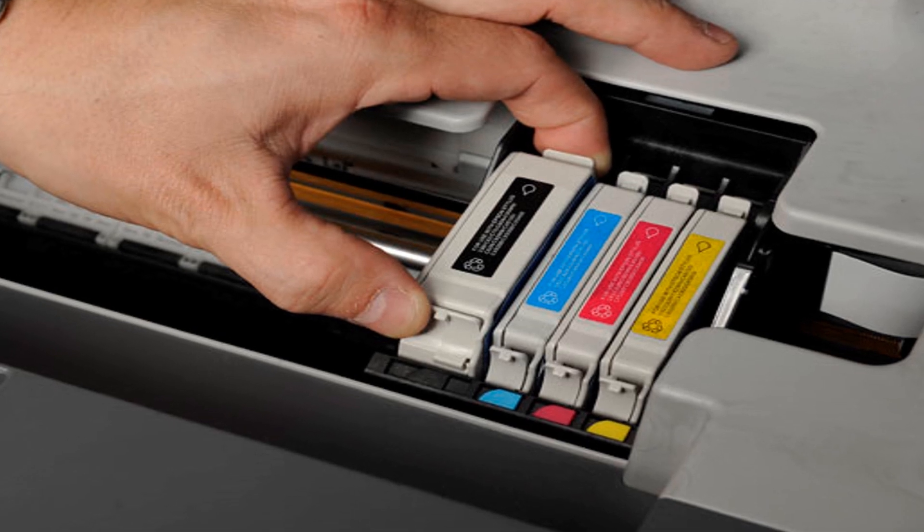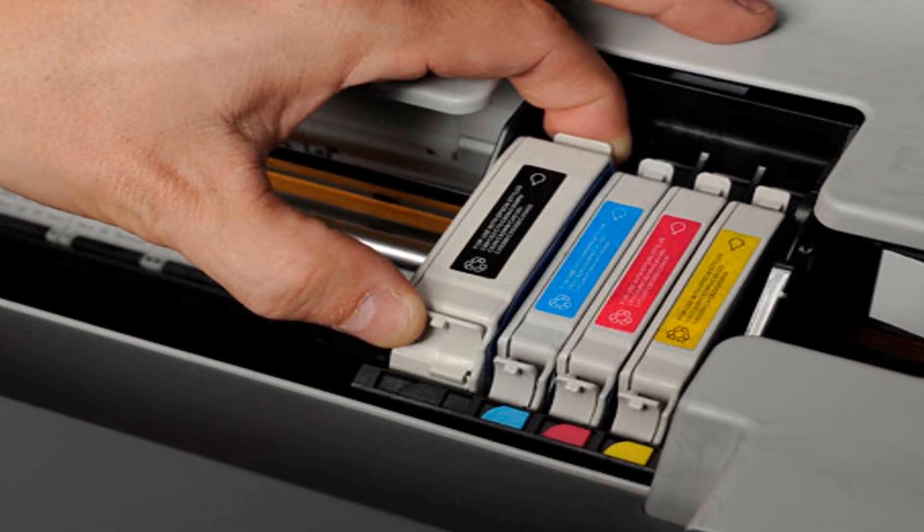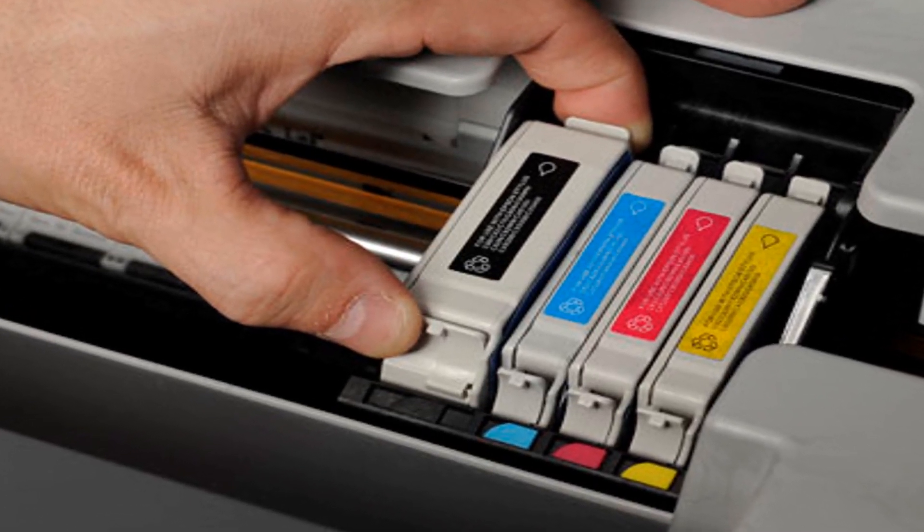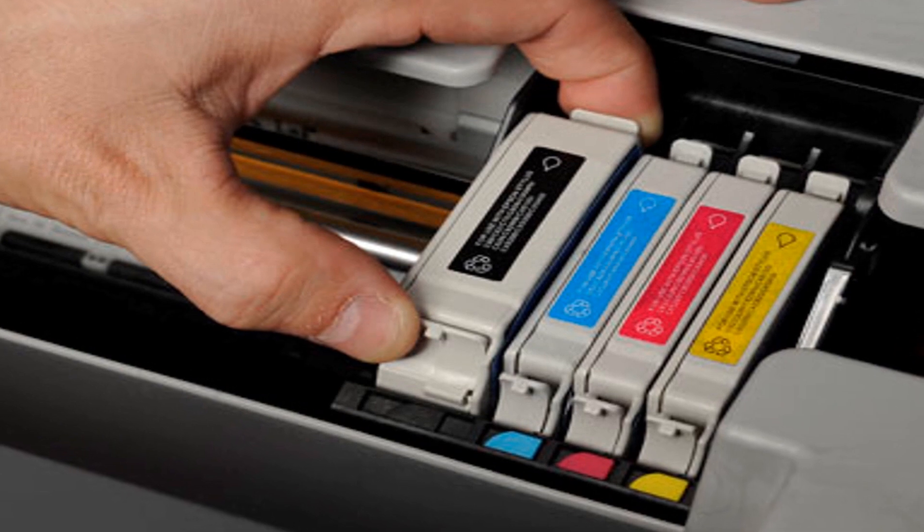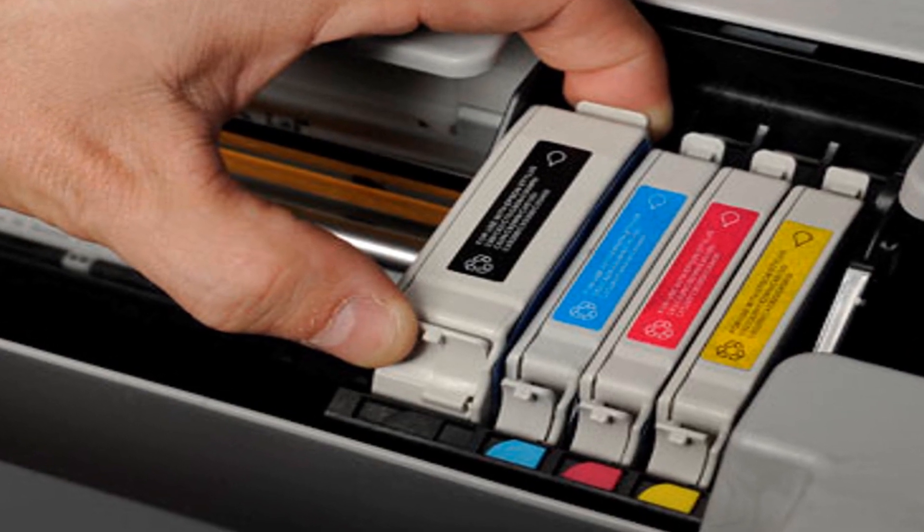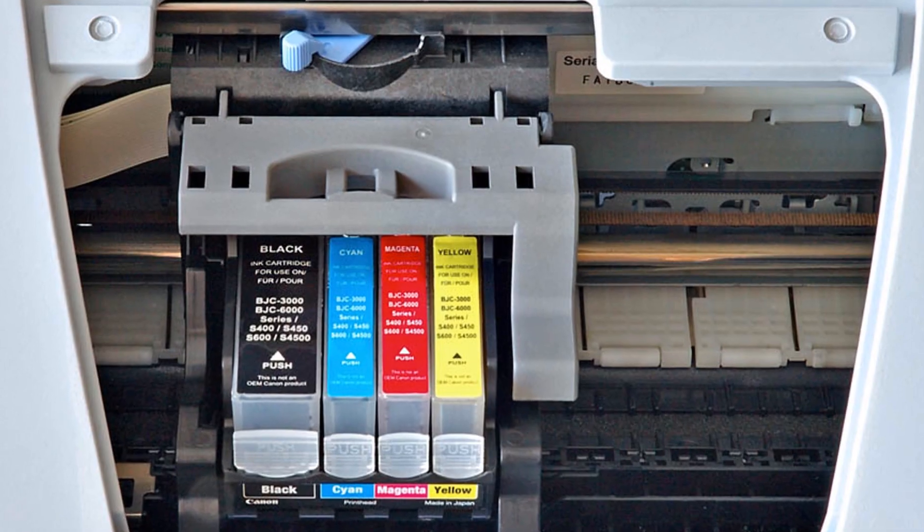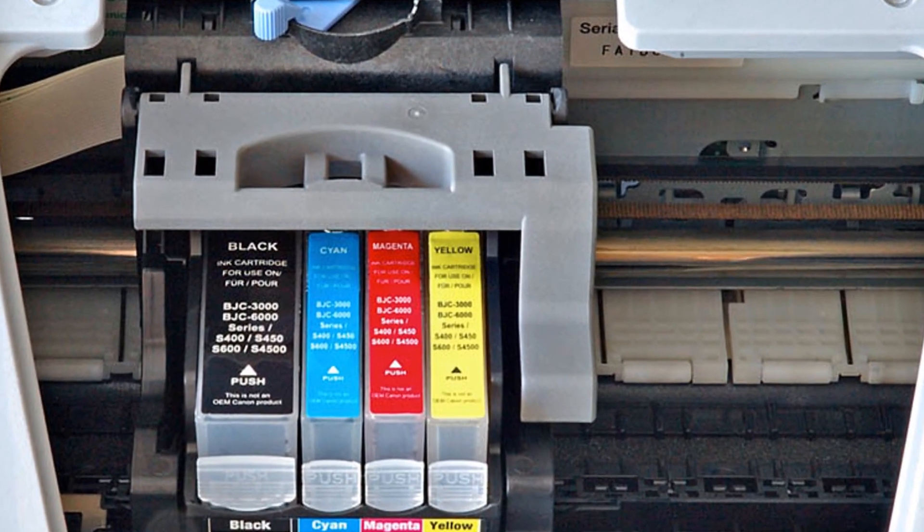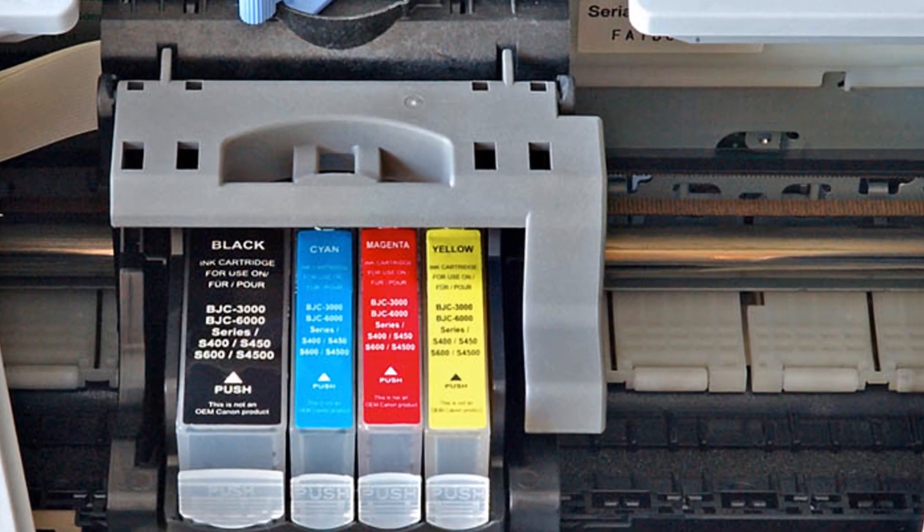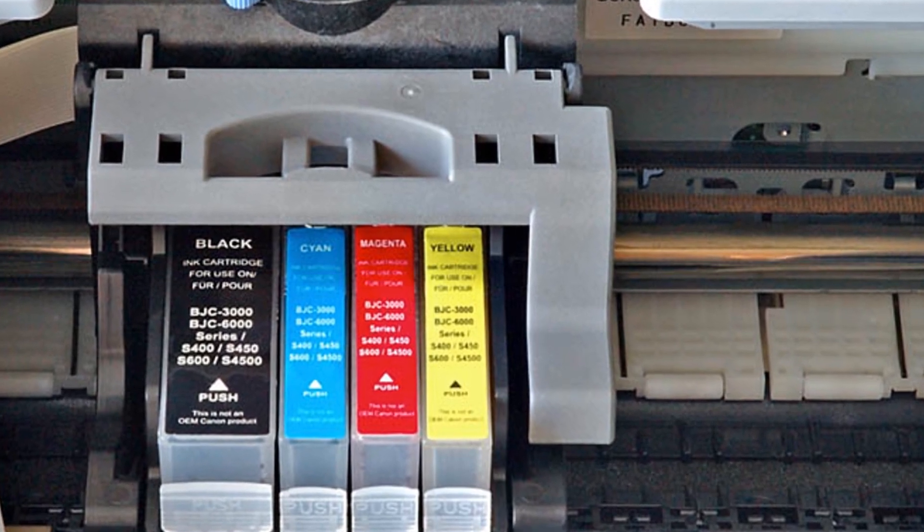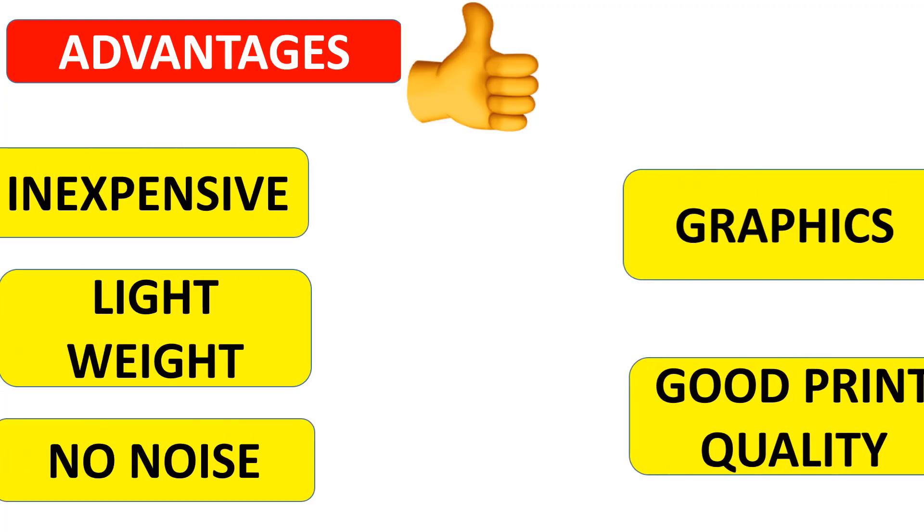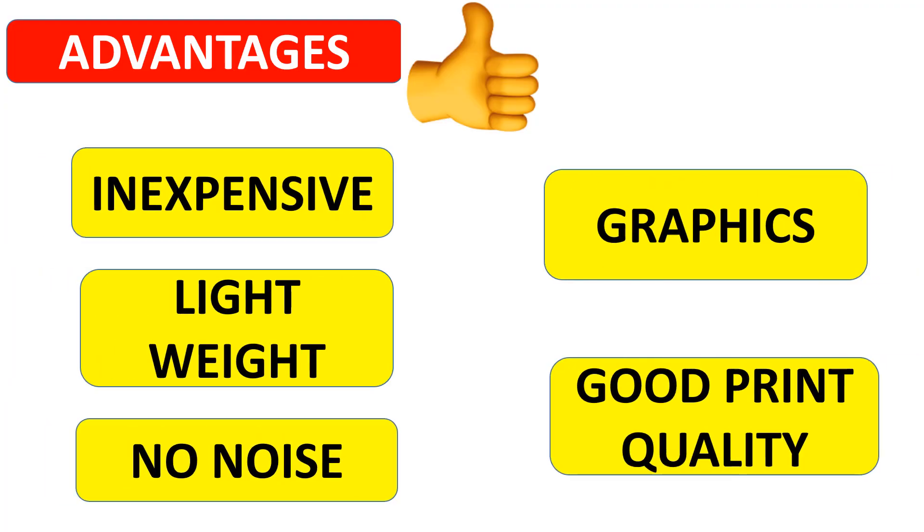Usually inkjet printers have one black ink cartridge and one color cartridge containing ink in primary pigments: cyan, magenta, and yellow. The advantages of inkjet printers are they are inexpensive, lightweight, and produce no noise. They can print graphics, and the print quality is high.